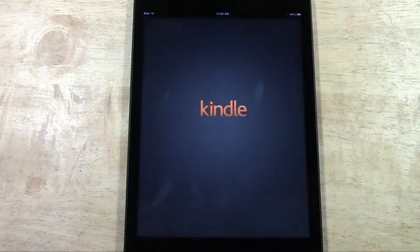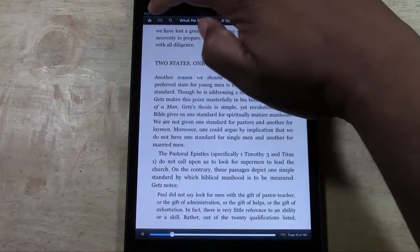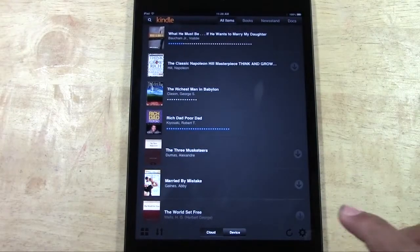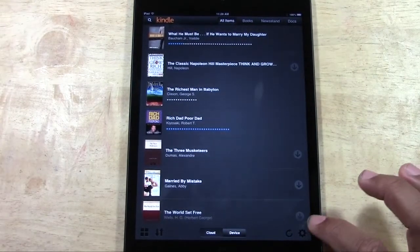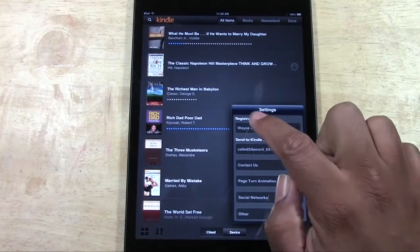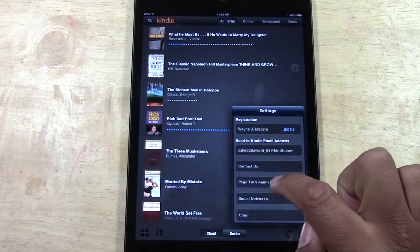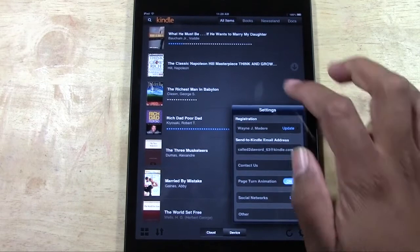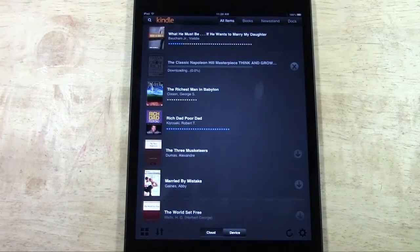So what you're going to do is go to the Kindle app and go to the home screen. In the bottom left corner there's going to be a wheel. Tap the wheel, and right here, the fourth one down, it says page turn animation. We want to make sure this is on, and when this is on you can do cool stuff like this.